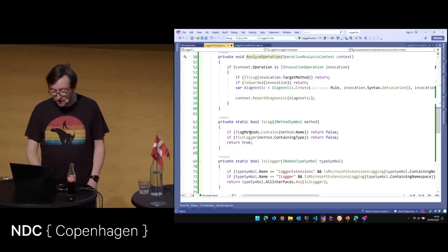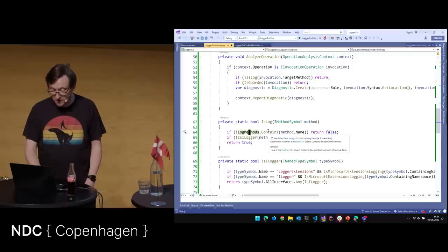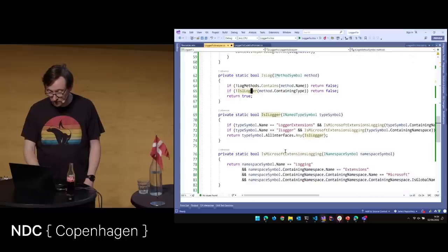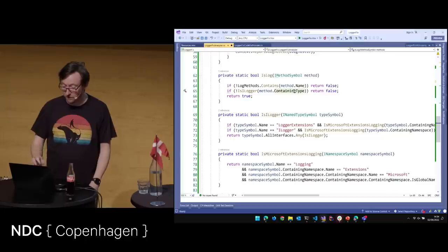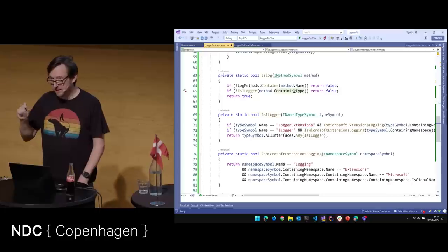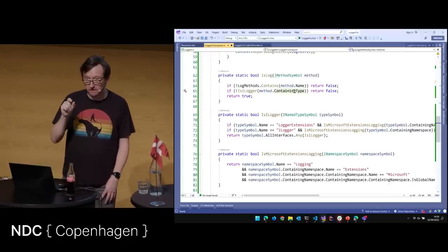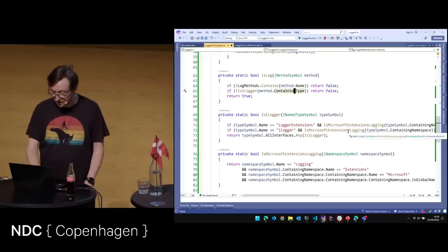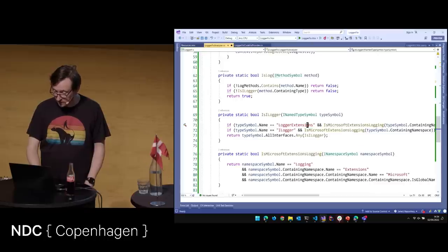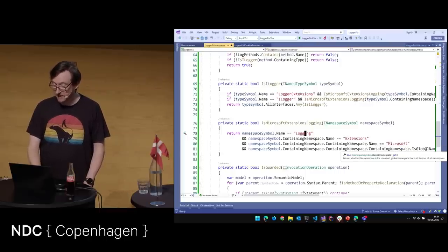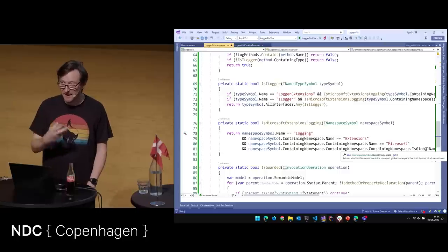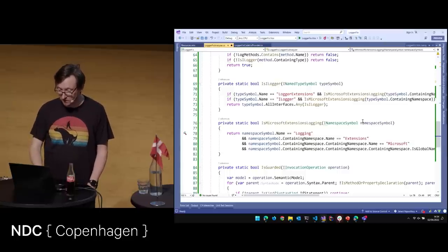IsLog checks if logMethods contains that name. Then isILogger checks the type the method is being invoked on — it's actually an extension method in a type called LoggingExtensions. We check: is the namespace 'Logging', is that contained in 'Extensions', is that contained in 'Microsoft', and is that in the global namespace? If all that is true, then this is definitely Microsoft's LogInformation or LogDebug method.